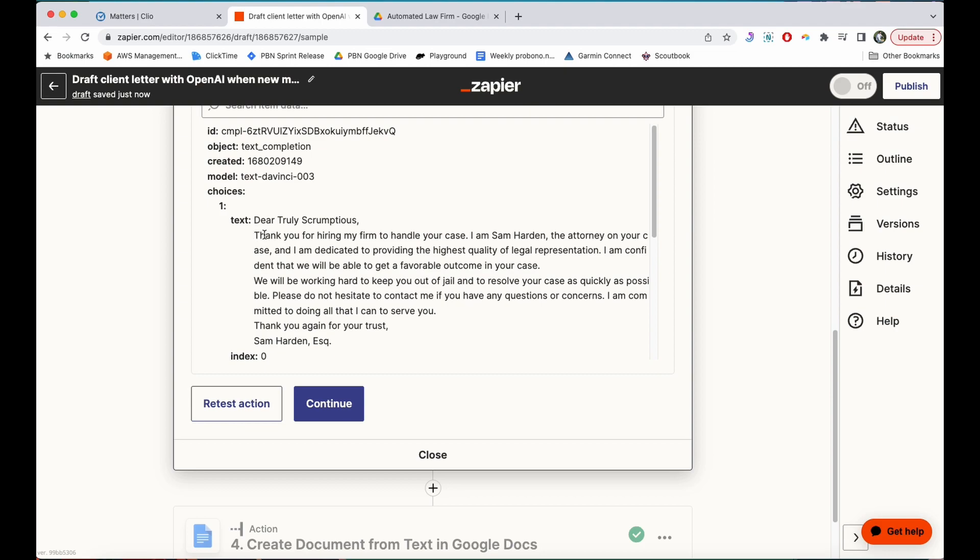So you can see the letter that it generated. We'll be working hard to keep you out of jail and resolve your case as quickly as possible because I've marked this as a criminal case. Don't hesitate to contact me if you have questions. Thank you again for your trust, Sam Harden, Esquire. That looks pretty good.